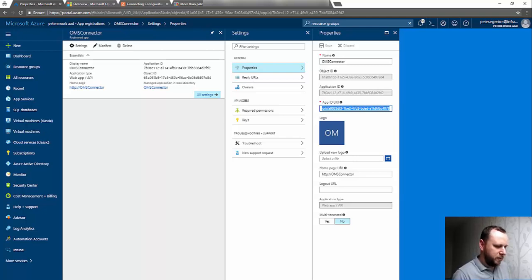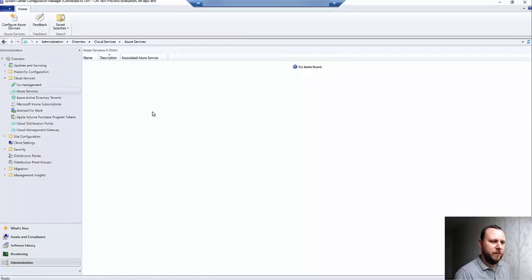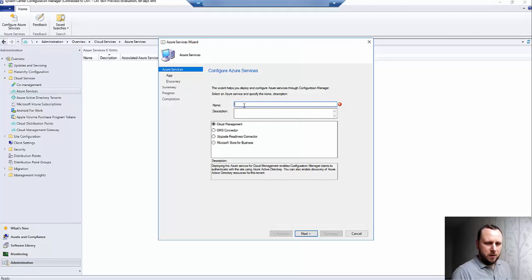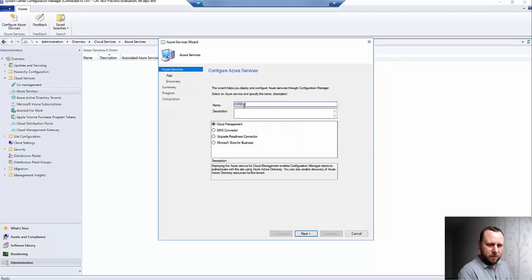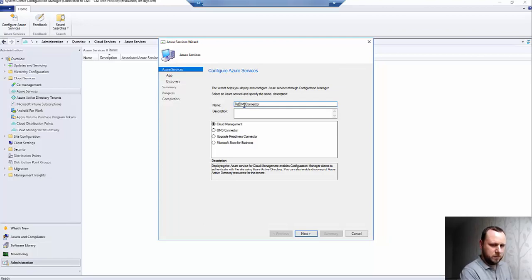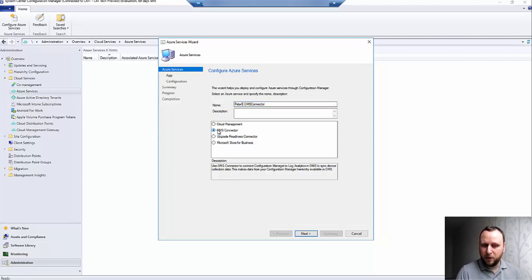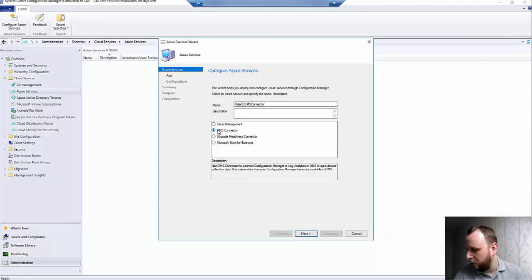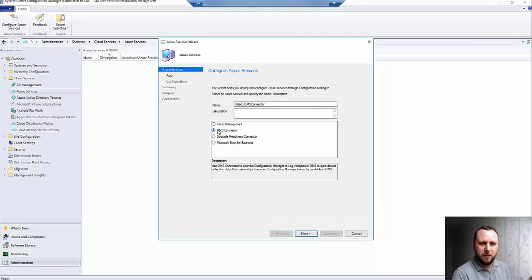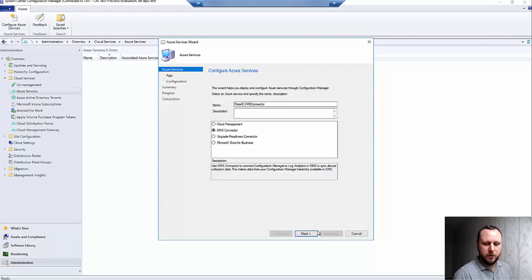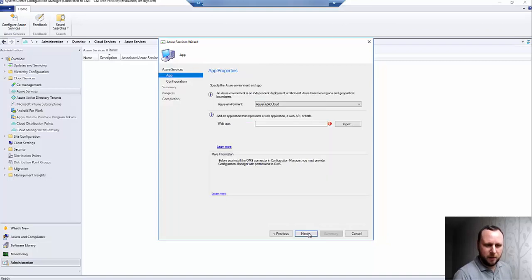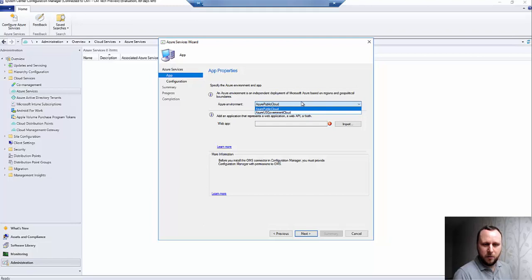Back into my Config Manager, now I've got all the information I need. I'm going to give this some kind of name. You can only have, at the moment at least, one OMS connector into your Config Manager. You can have multiple Config Managers into your OMS but not the other way around. I know that's been given as feedback for the product group, and I think it's somewhere down the to-do list. If I choose OMS Connector, I'm obviously in the public cloud—you most likely are too, but you've got US Government as an option.